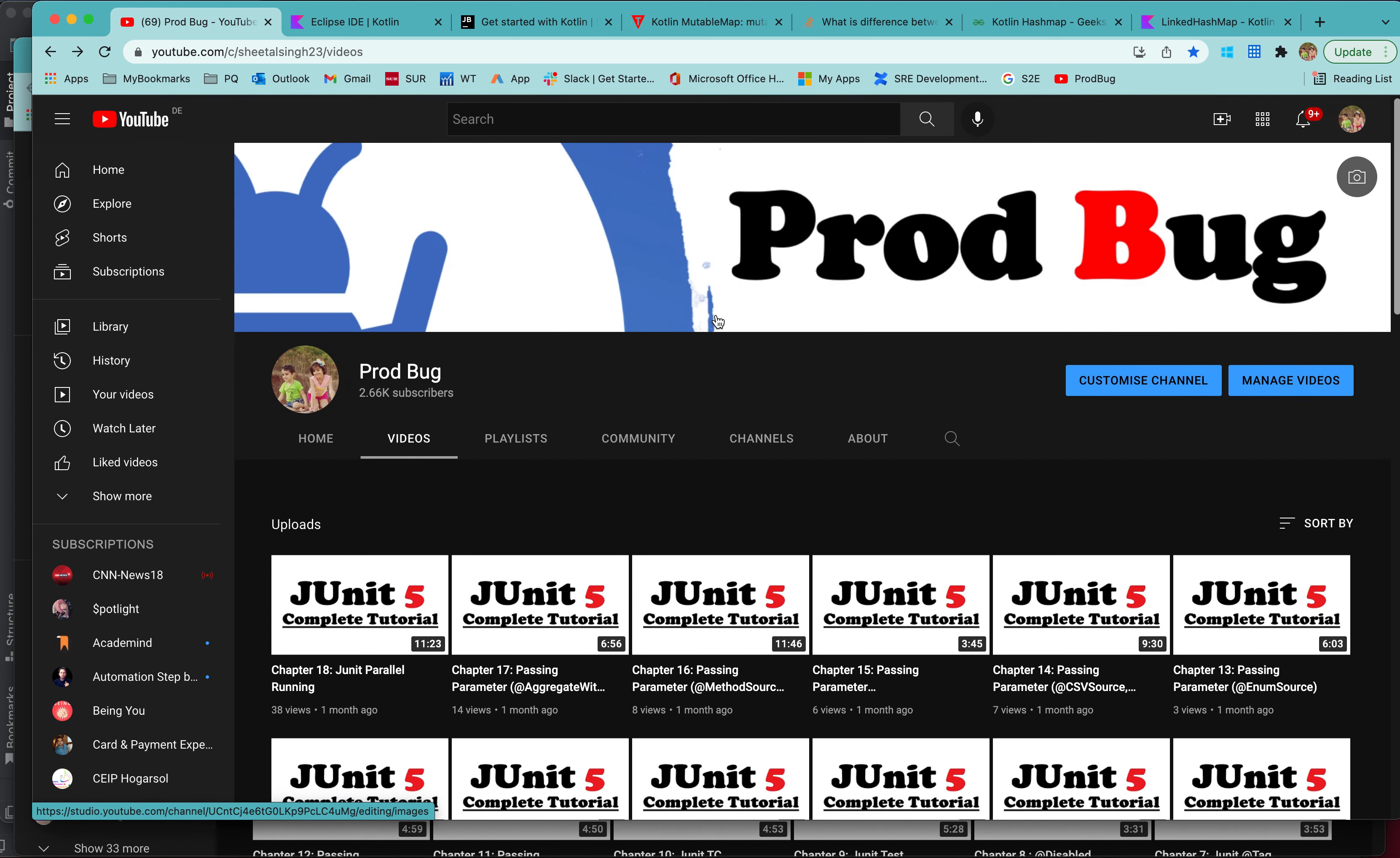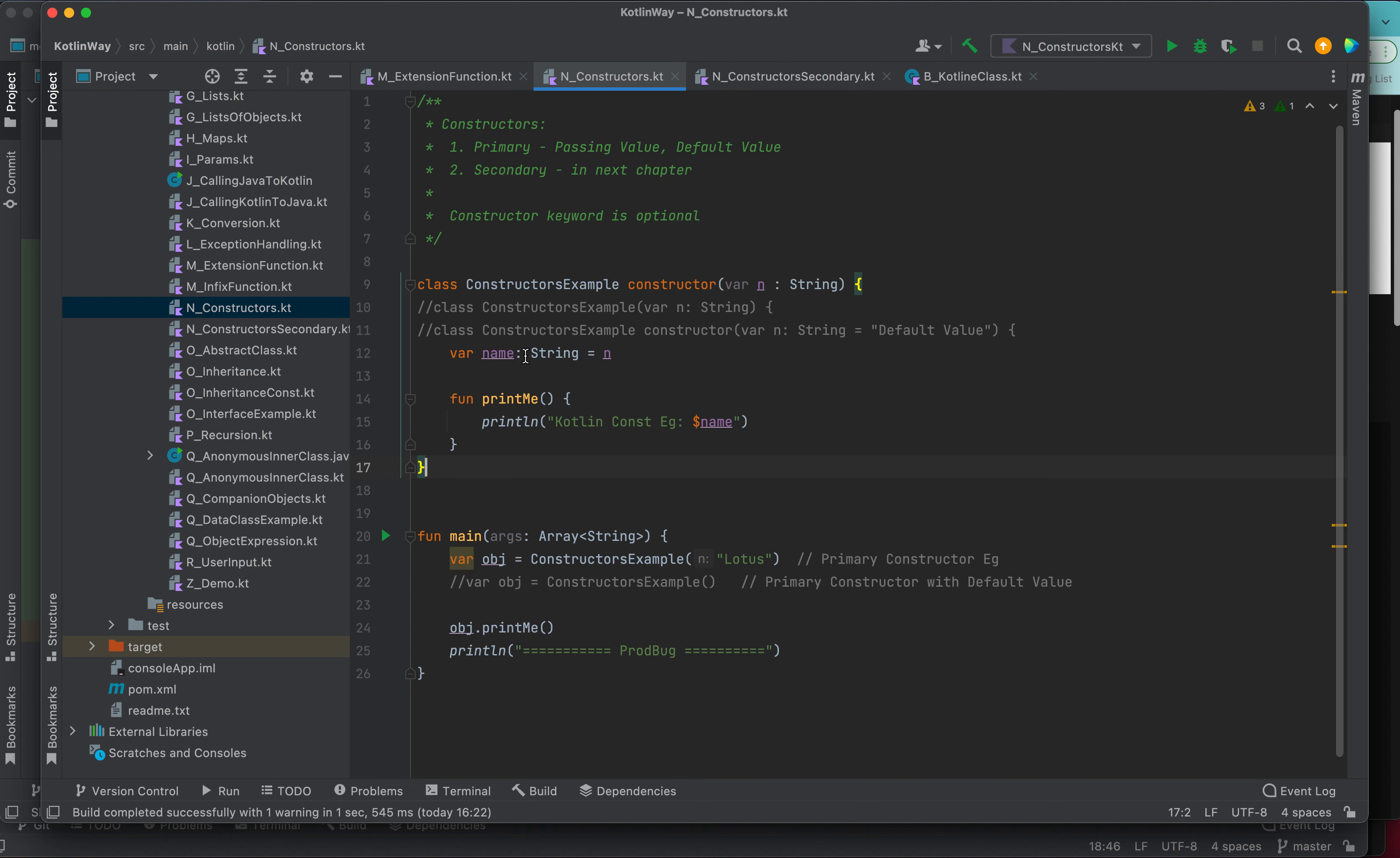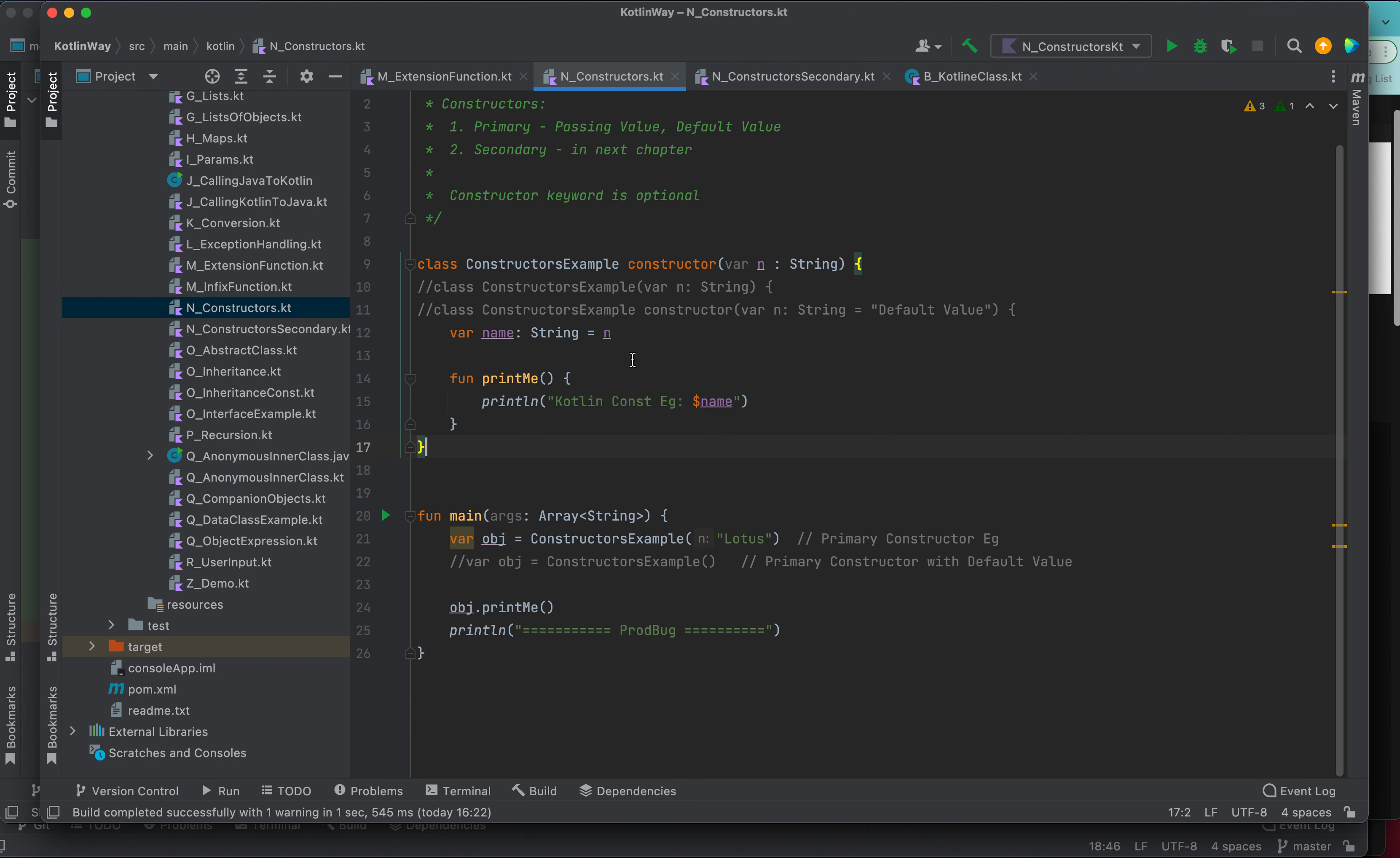Good morning guys, welcome back to my channel Prod Bug. We are continuing with the Kotlin series. In this chapter, we will go through the constructor, how the constructor works in Kotlin. The constructor's basic functionality is to initialize your member variables. This is what constructor is all about.